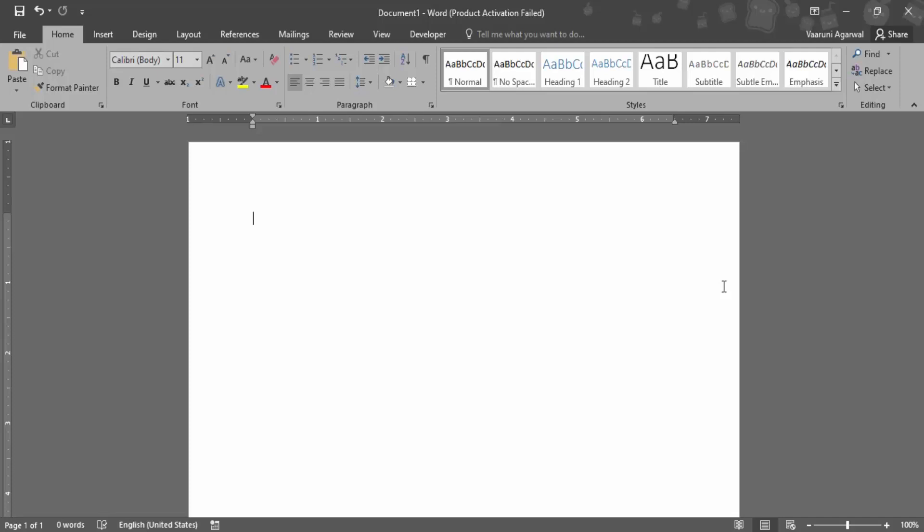In this video we are going to see how you can work with the page background color. So right now this is a Microsoft Word welcome screen wherein I have a white page in front of me. If I type anything, let me just type in some text, it comes by default in the black color.